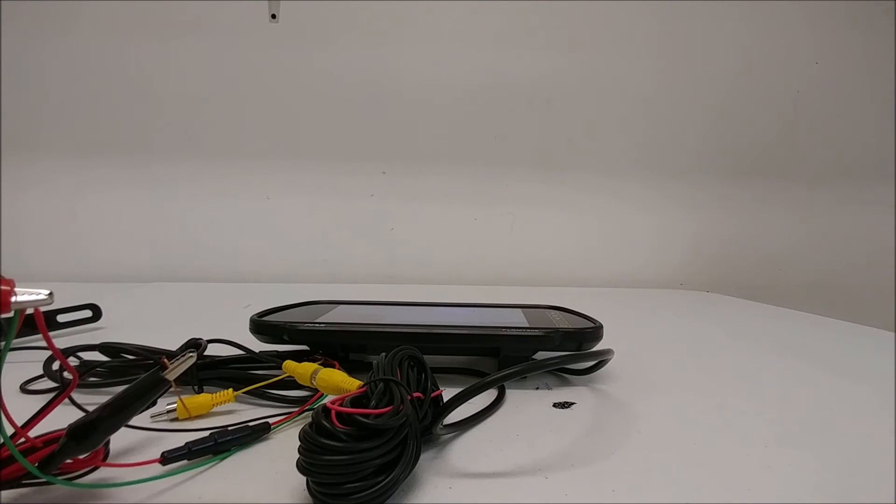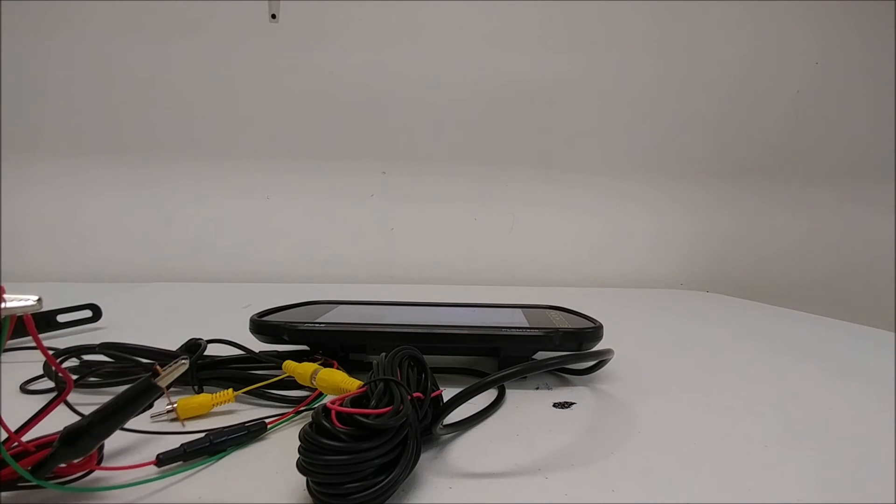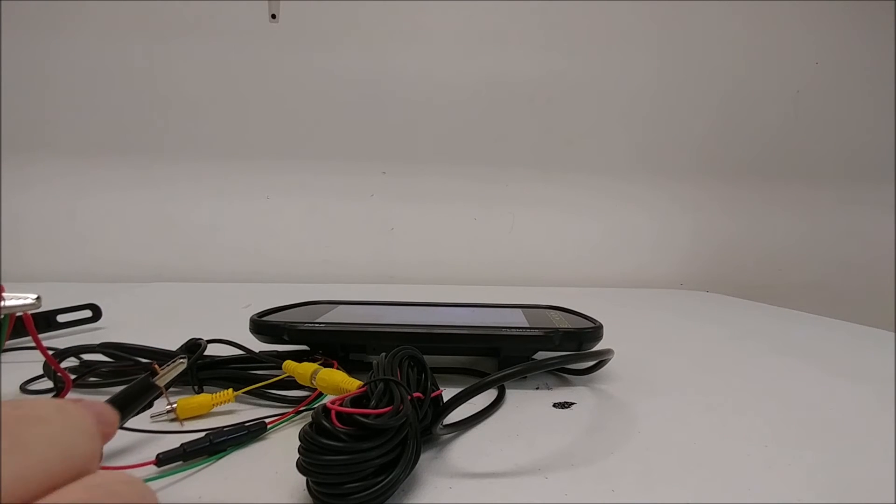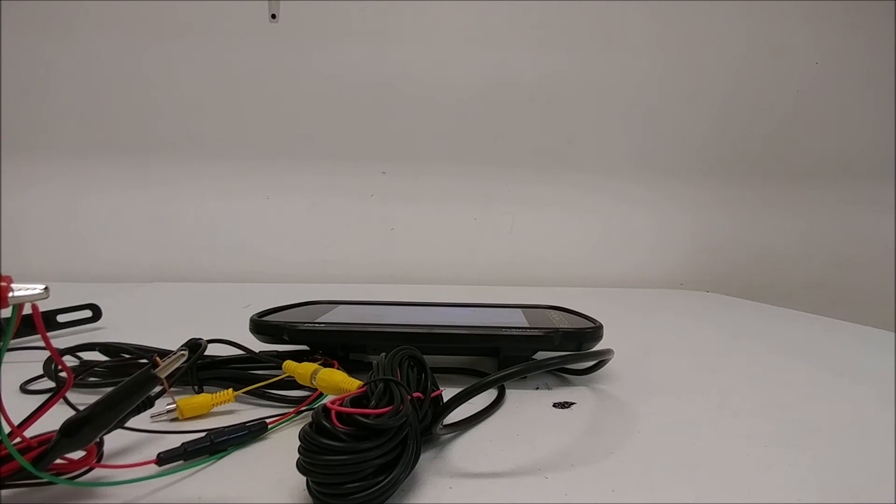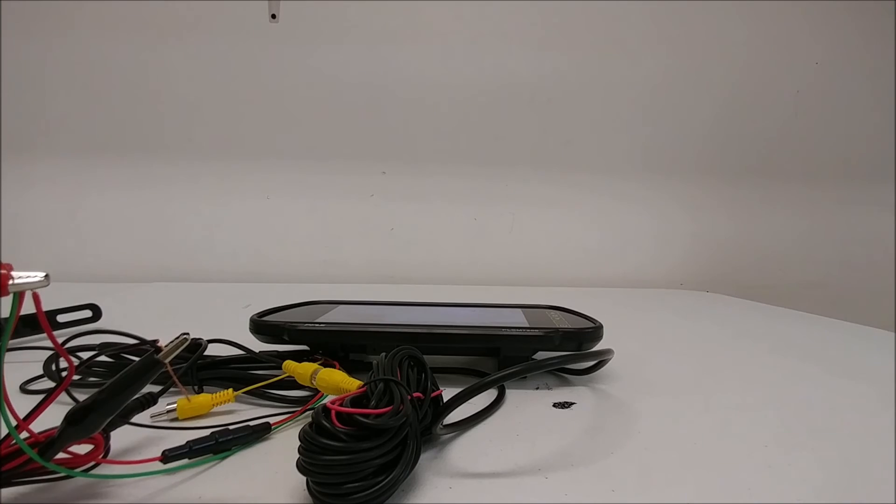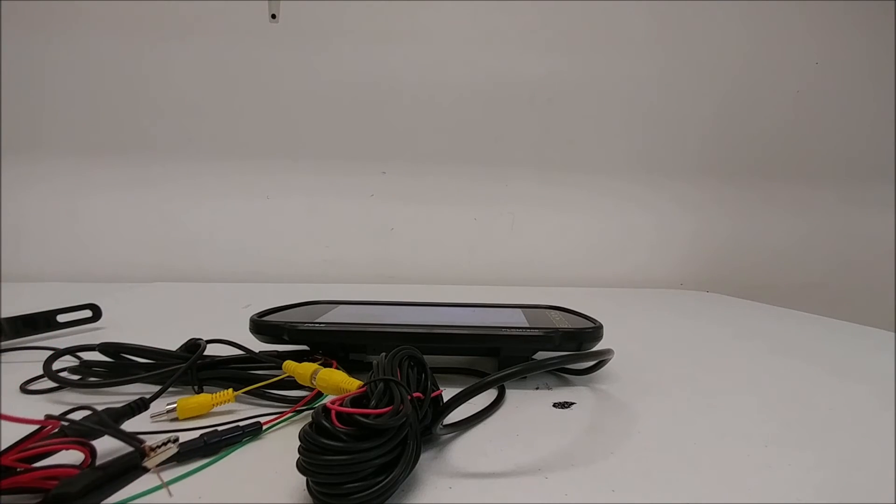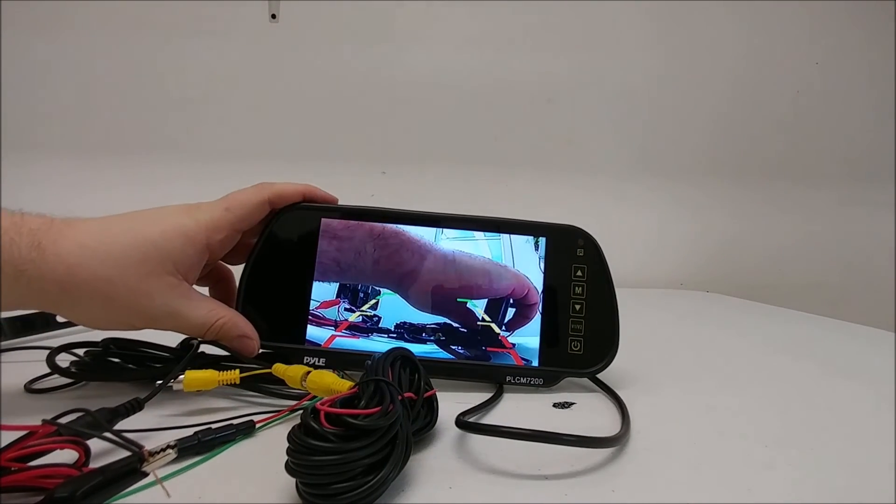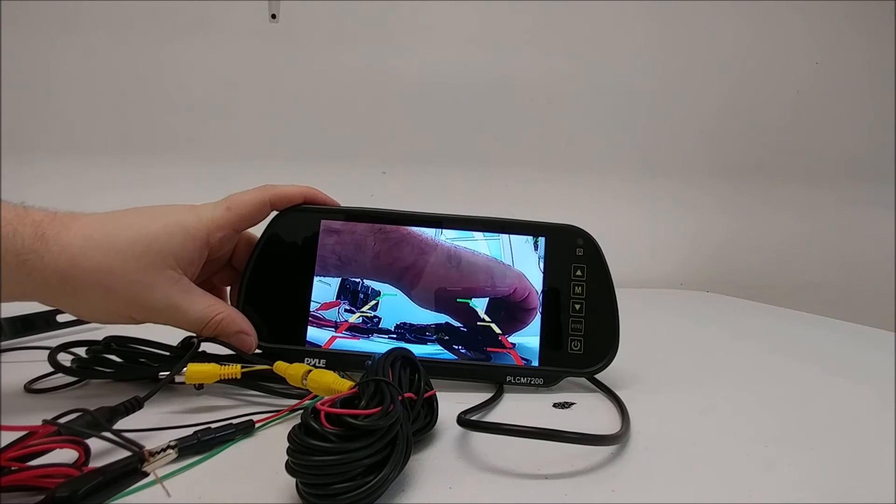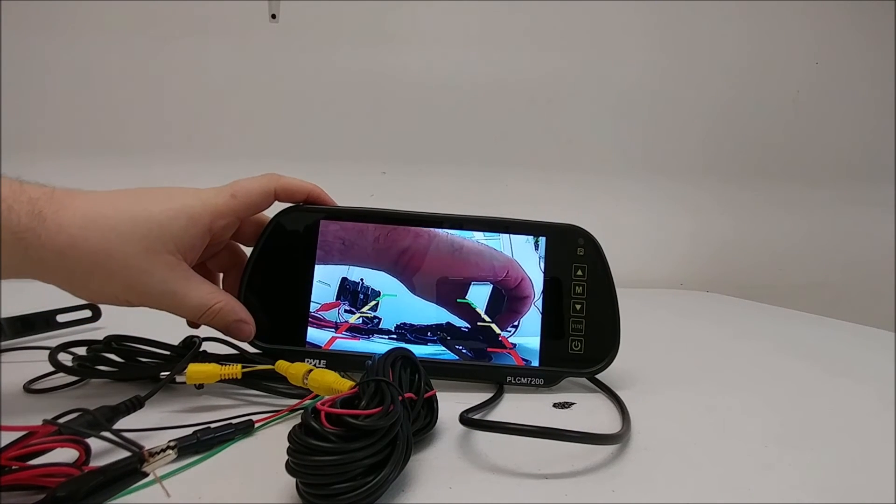Then you also have the grounding wire for both the camera power supply and the main wiring harness plugged into our grounding. You will notice that that has activated the rear backup camera.